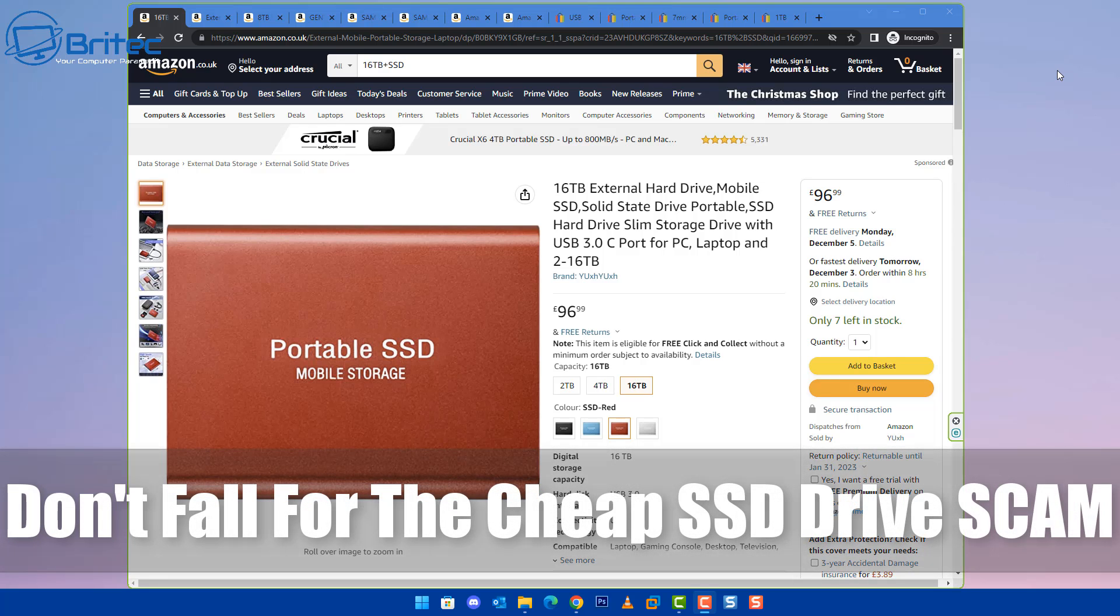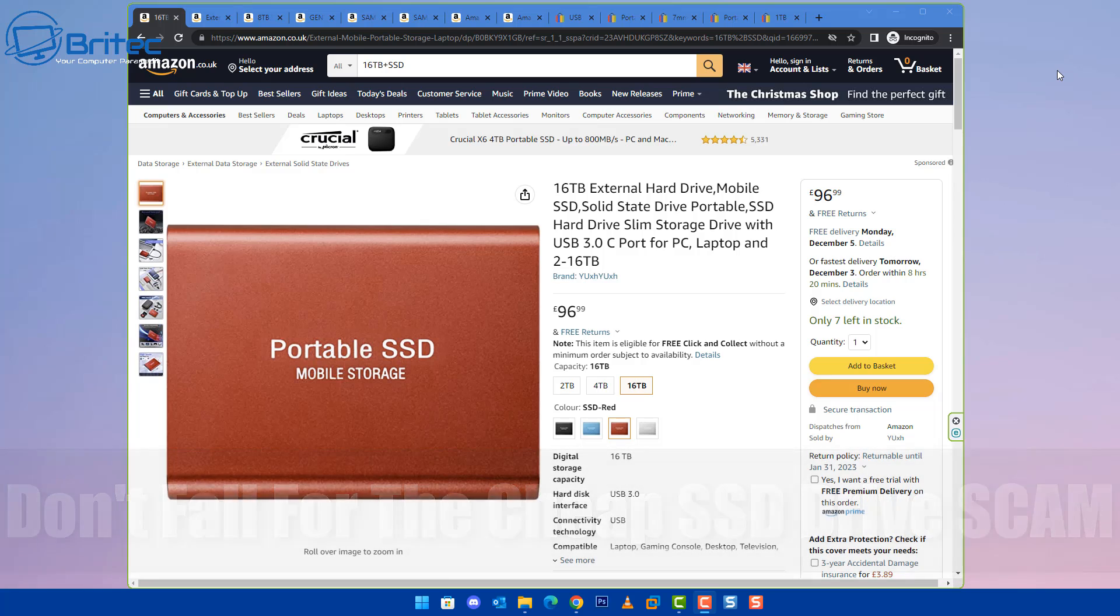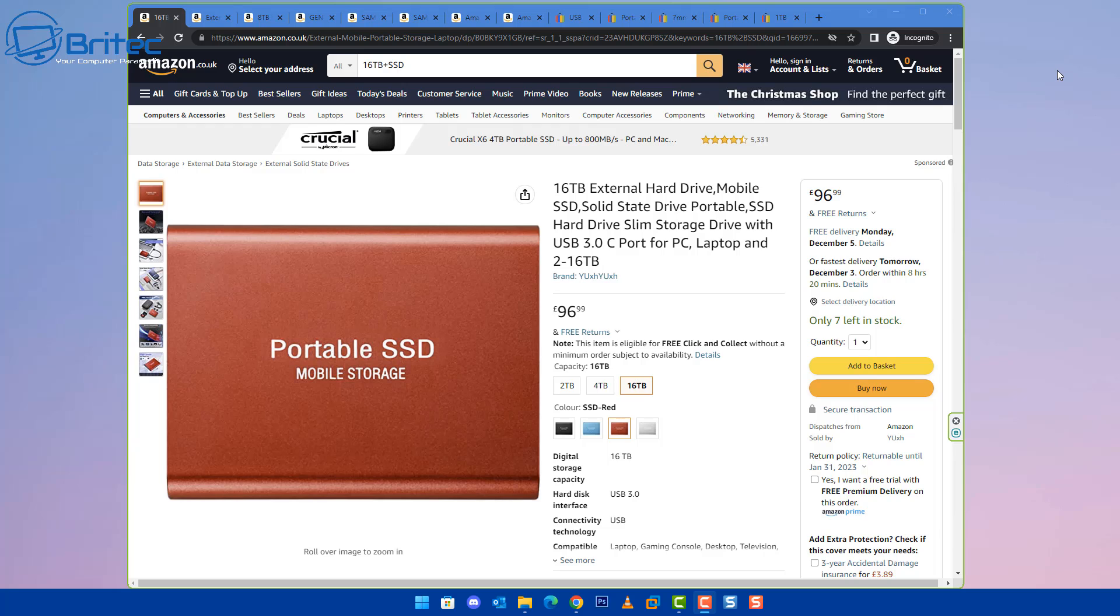What's up guys, got another video here for you. Beware of these 16 terabyte external hard drives or portable SSDs. These are fake. You're not going to be able to get 16 terabytes of storage for 96 pounds and 99 pence. It's just a scam and it's on Amazon and Amazon.com as well, and they're also on eBay.